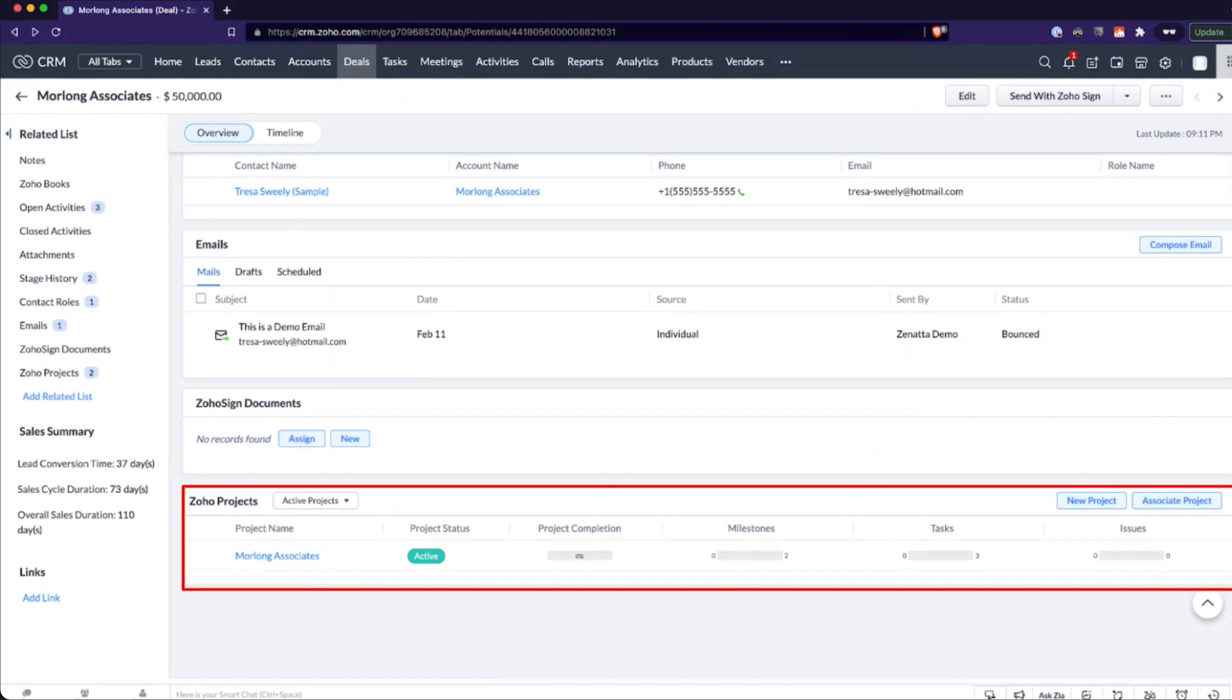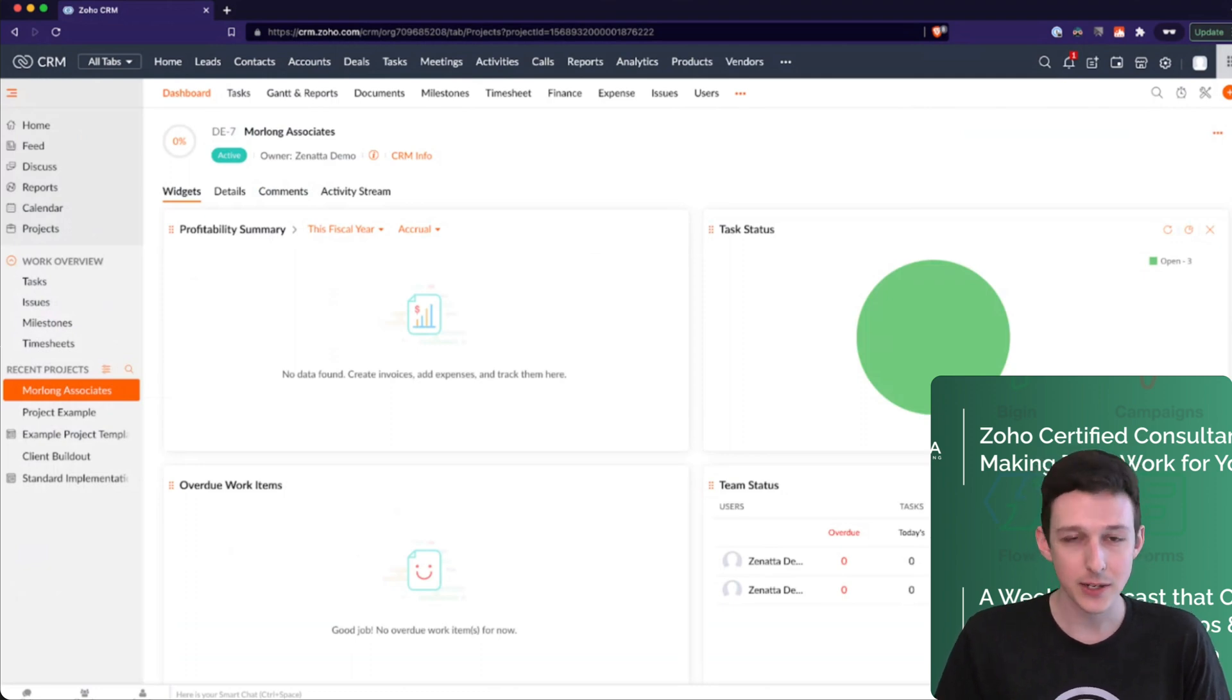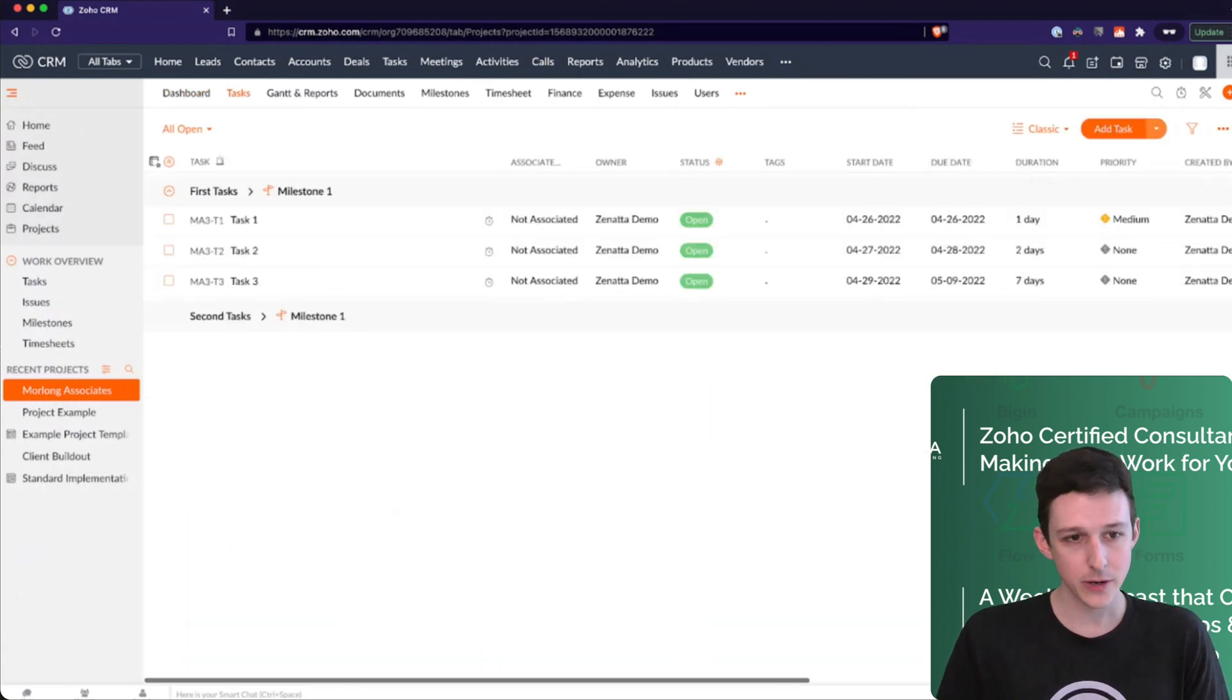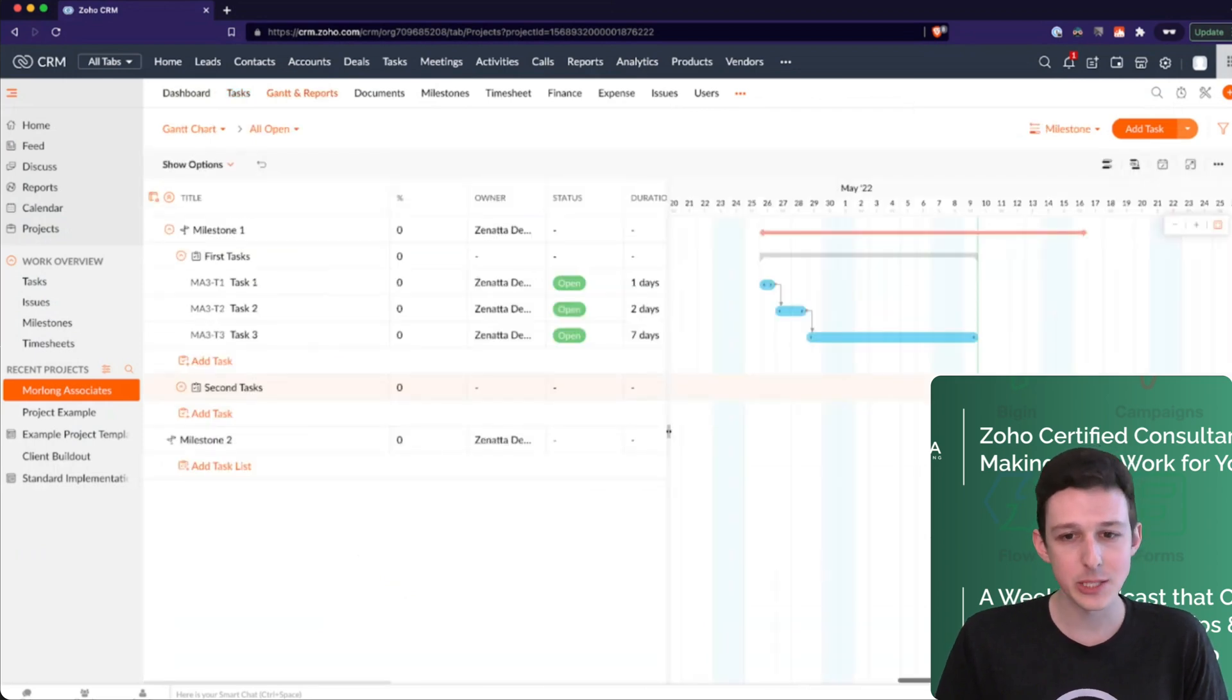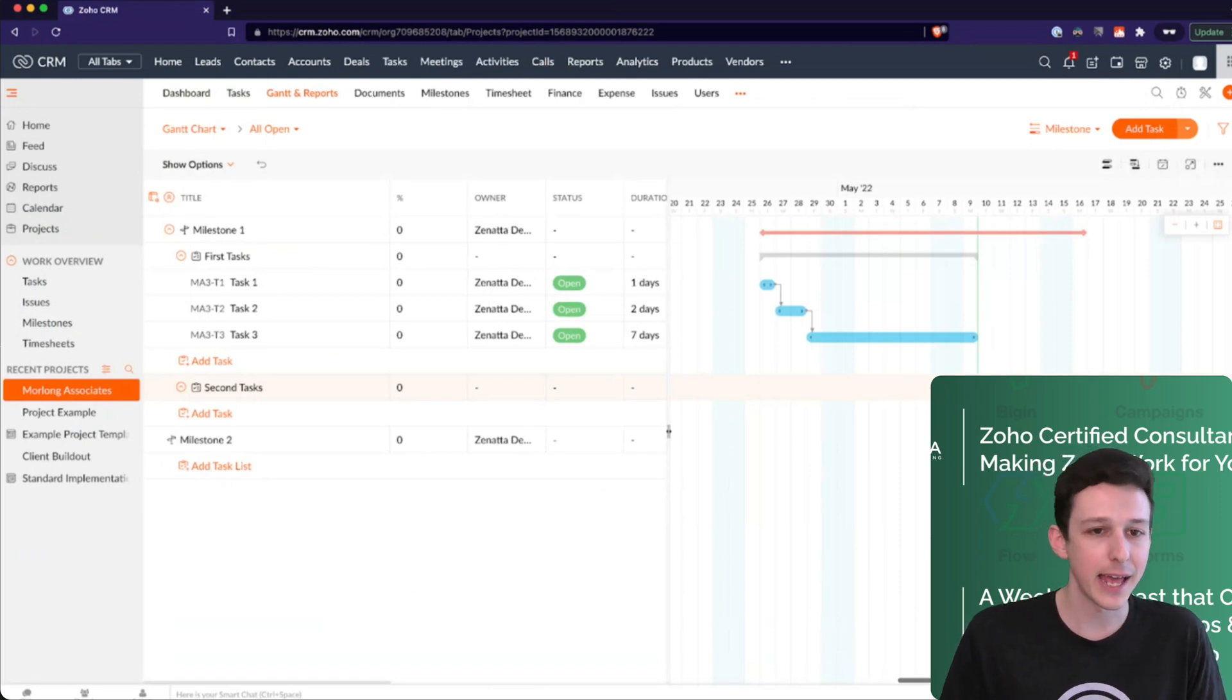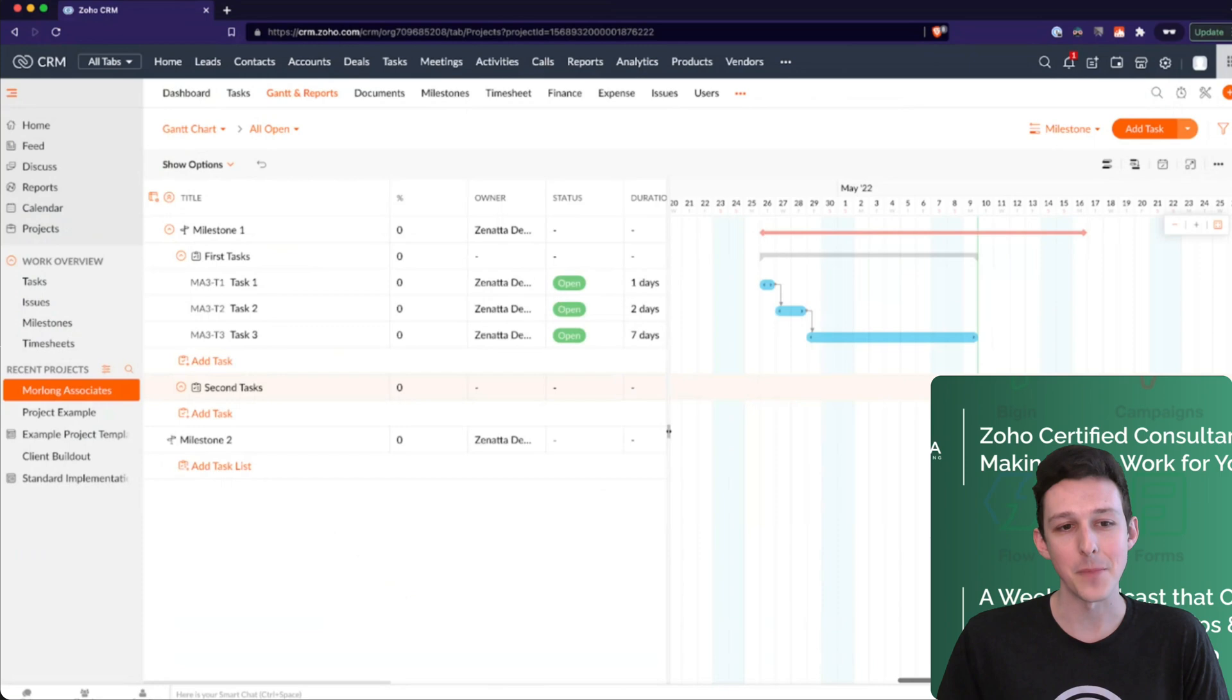If I click through that Zoho Projects tab, we'll actually see that it opens inside the CRM. So technically people don't have to go to a different URL to actually get into this and start working. Here, all of our tasks have been generated again based on those dates that we've specified in the deal, being that closing date of the 26th. And then it's generated our full Gantt chart and task list for us just automatically. Again, all just pulling from that template.